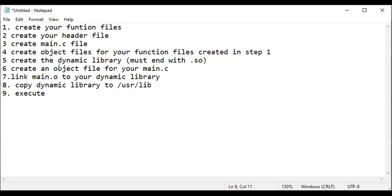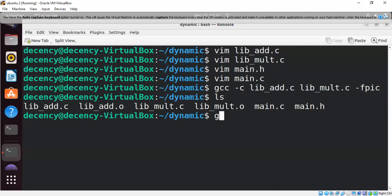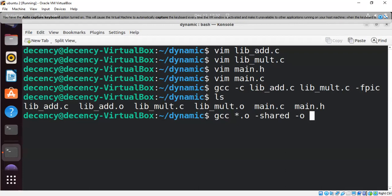The next step is to create the dynamic library, which must end with .so. A dynamic library can also be called a shared library. To create it, run gcc and name our library libmath.so. So we now have libmath.so created.